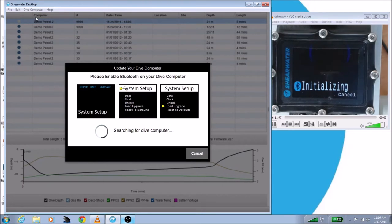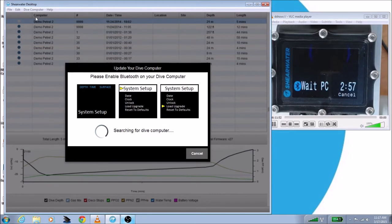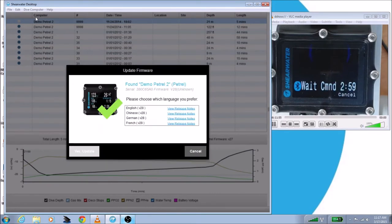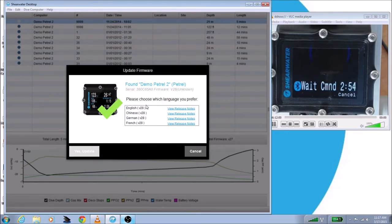Shearwater Desktop will find your dive computer and then inform you of what the latest versions for your dive computer are. At that point, you can also choose which language you'd like to use. So if English isn't your first language, you can go ahead and choose any of the other ones that we have available.